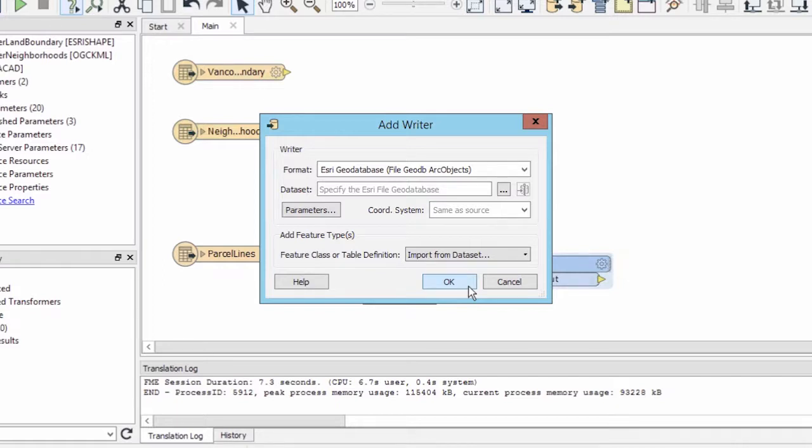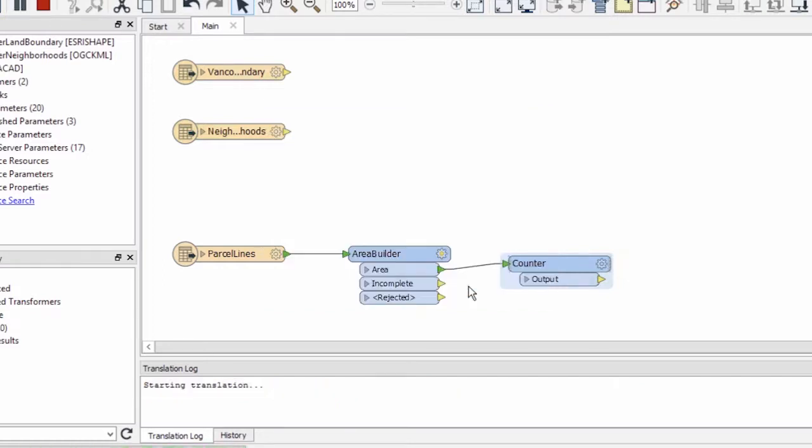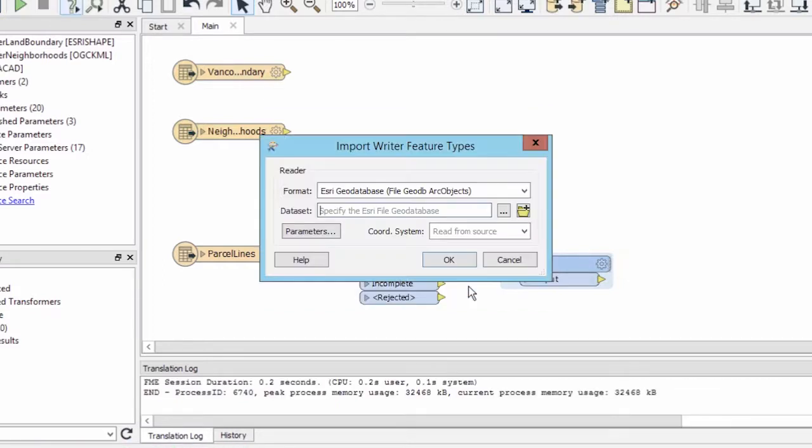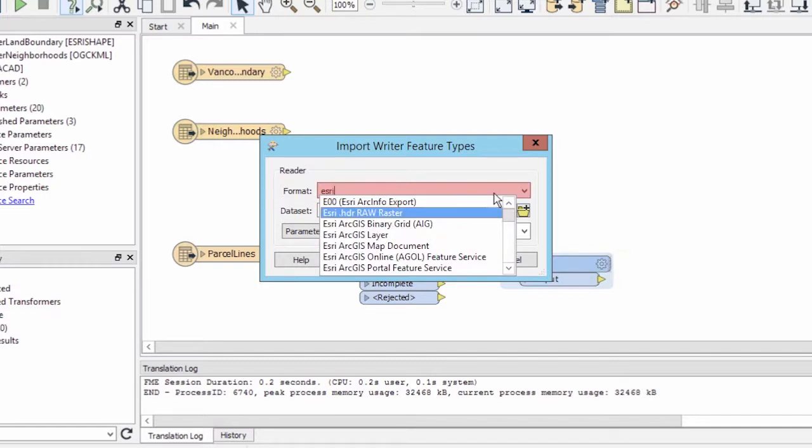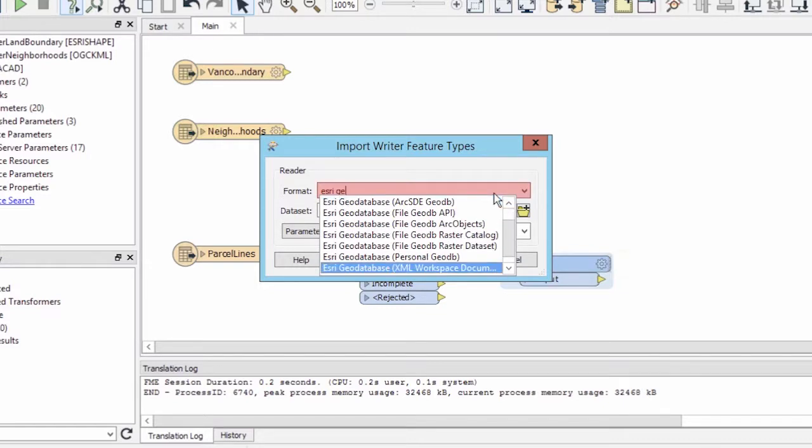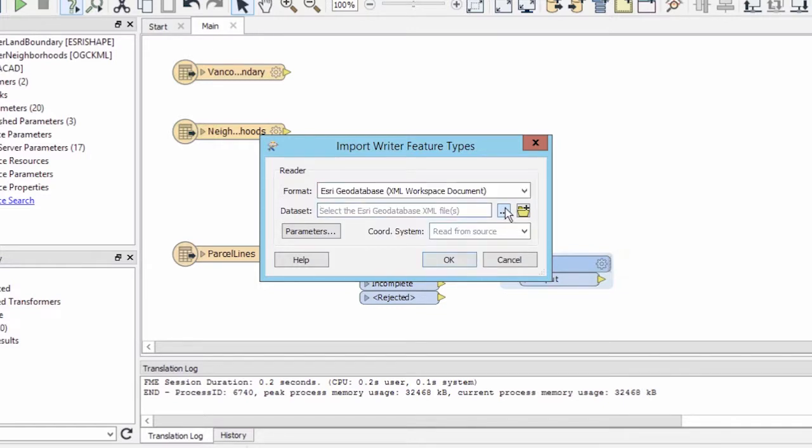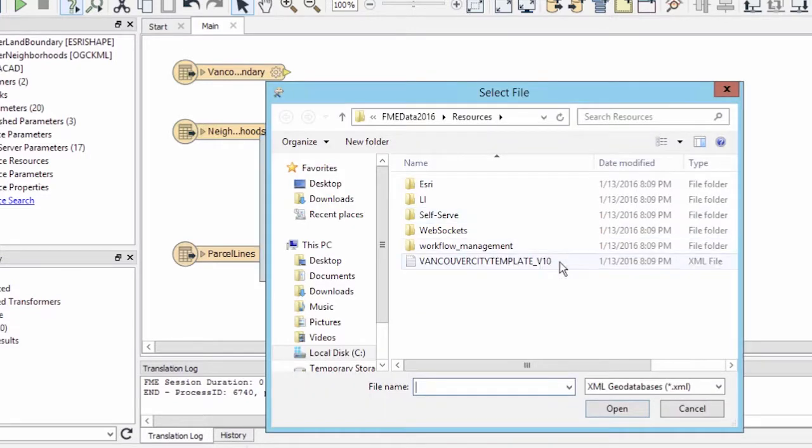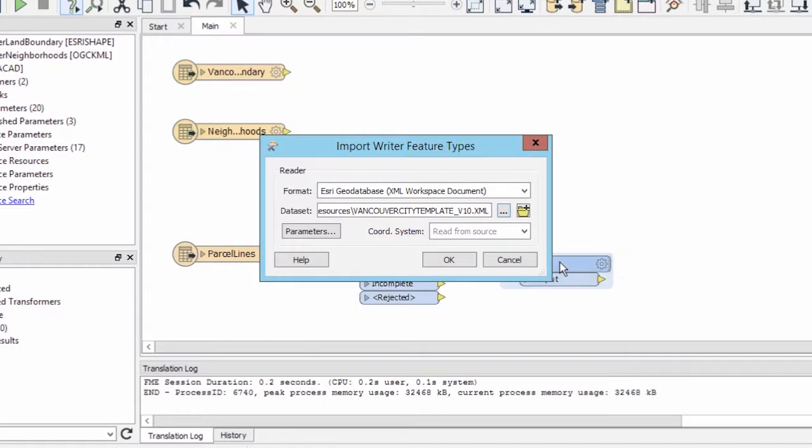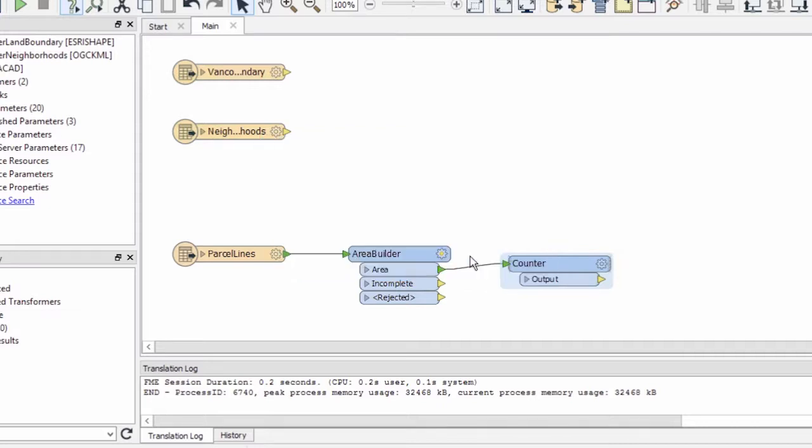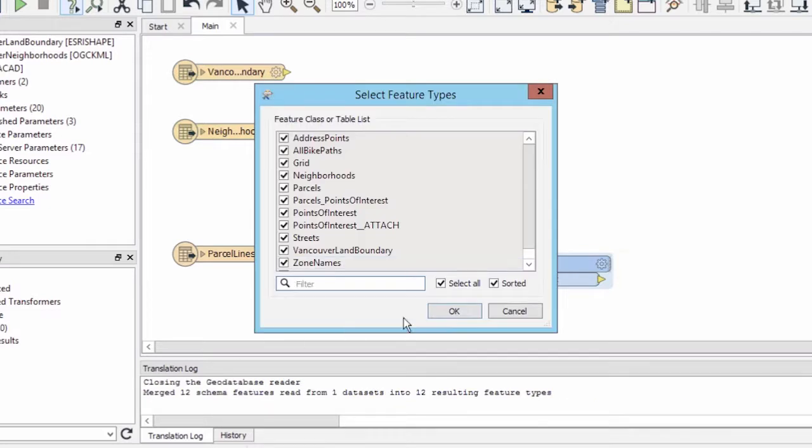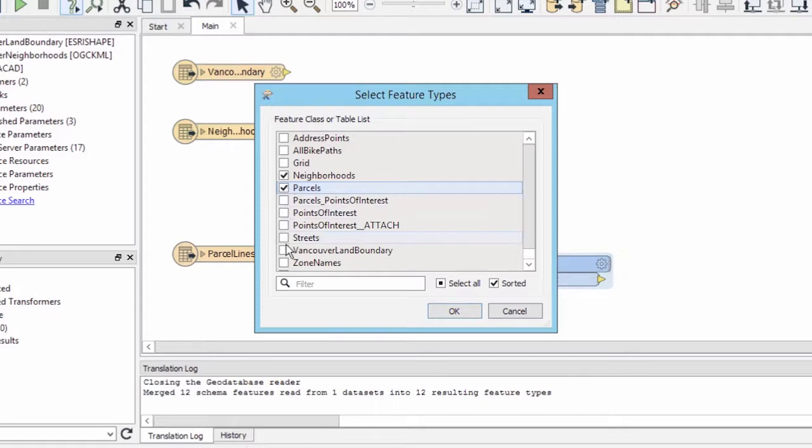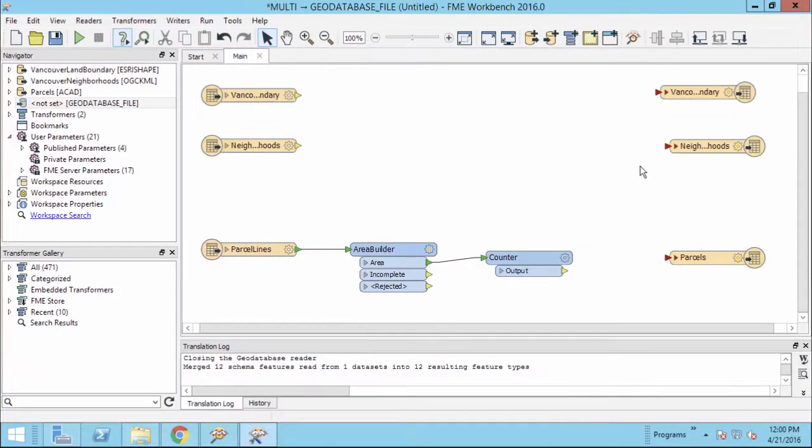When you click OK, FME will search the template for a list of tables. When prompted, we will select the three tables that we are writing to: Neighborhoods, Parcels, and Vancouver Land Boundary. Click OK.